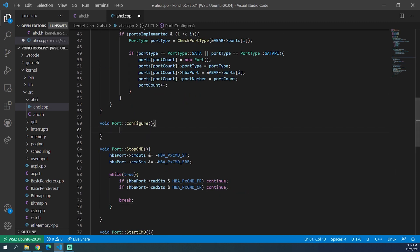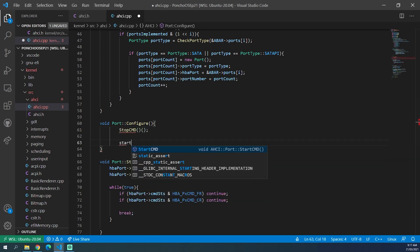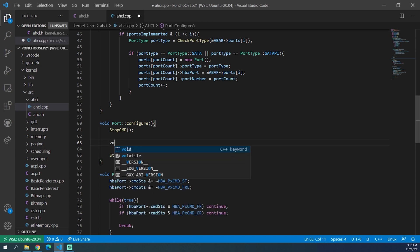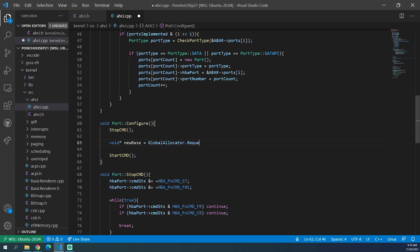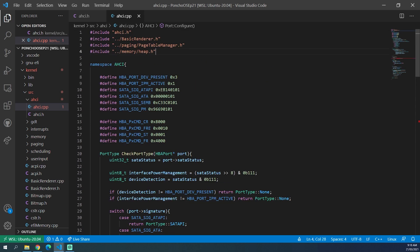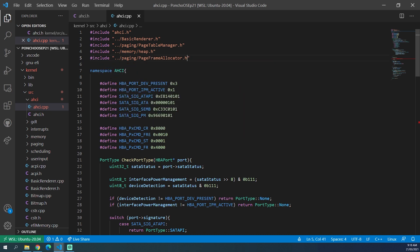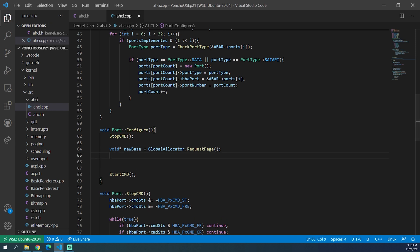Inside the configure function, at the start we call stopCommand, and at the end we call startCommand. Now we can actually start configuring the port. The first thing we need is a region of memory for the command list. Everything to do with AHCI is done in physical memory instead of virtual memory, so having all of that physical memory region virtually mapped really helps us. We get a block of memory: void* newBase = globalAllocator.requestPage(). We also need to include our page frame allocator header.